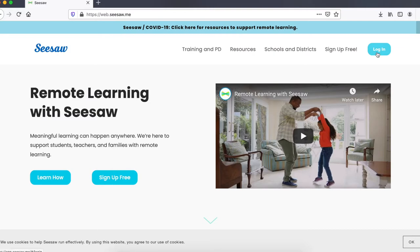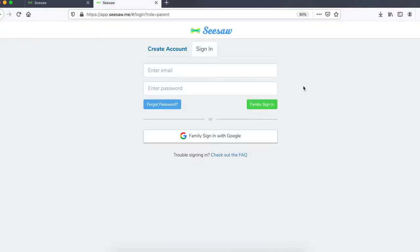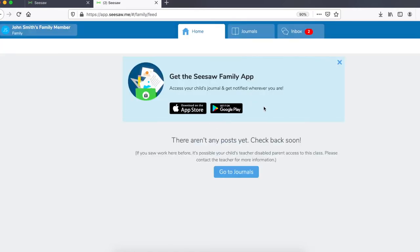Click on login. It will take you through to select the type of user that you are. Select I'm a family member. On the login page, use the details that you would have already created for your Seesaw account.